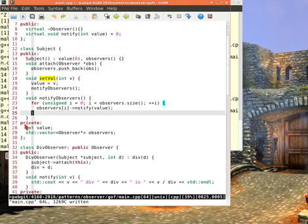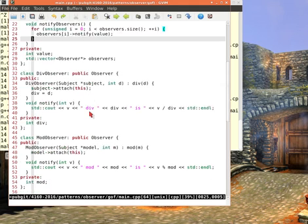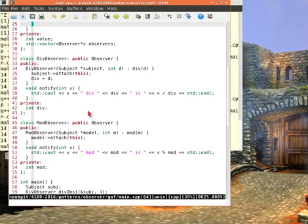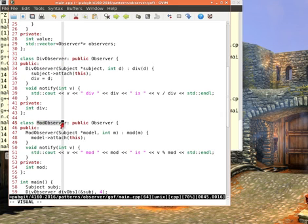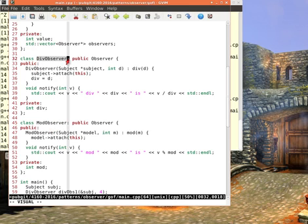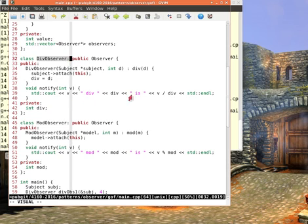That's the subject and that's how the subject works. Let's look at the two concrete observers, a div observer and a mod observer, kind of imitating maybe a draugr and a skeleton or whatever. The div observer is gonna perform division on that value when it gets notified and the mod observer is gonna perform modulus on that value and it just prints that value out. Notice that neither observer modifies the subject.